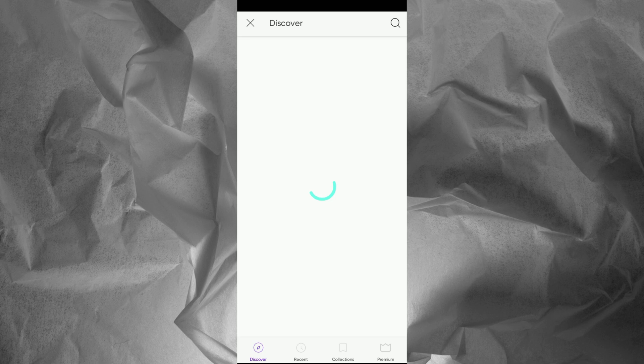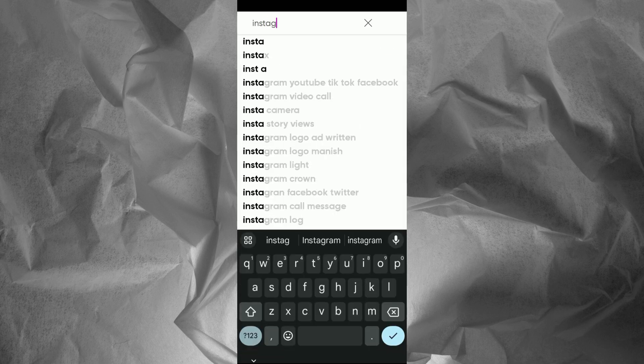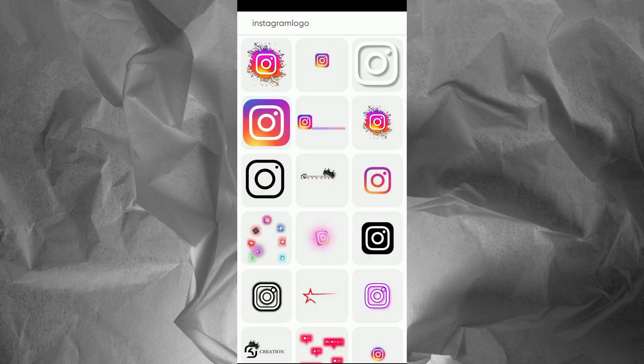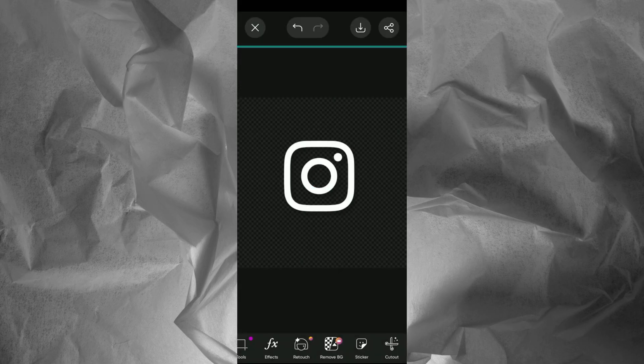Tap on the sticker option and search for Instagram logo. Download the PNG file of the logo.